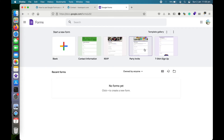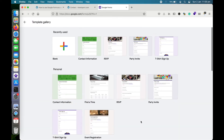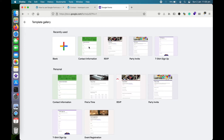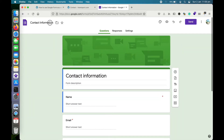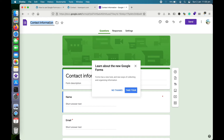You can start from blank or choose from available templates in the template library to save time. For now, I'll go with the contact information template available here. This is what it looks like, and I can rename it from here.